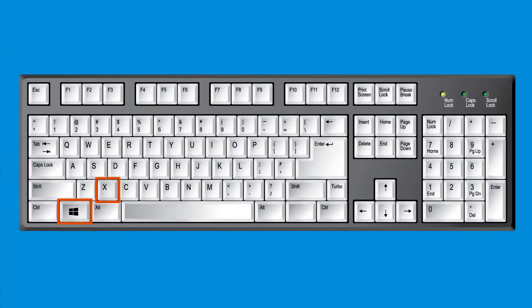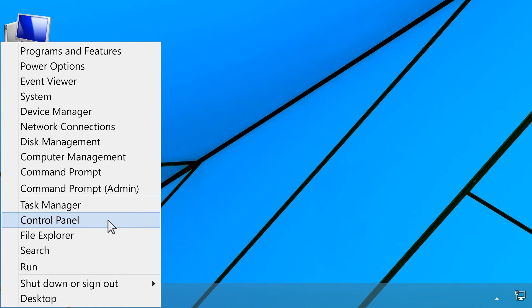From your keyboard, press the Windows and X keys, and select Control Panel from the list.